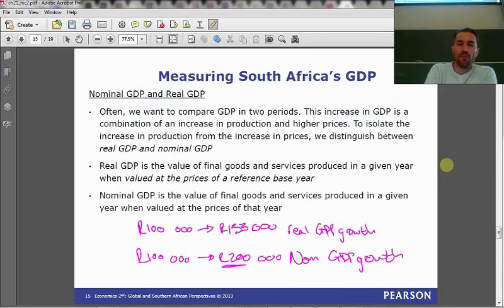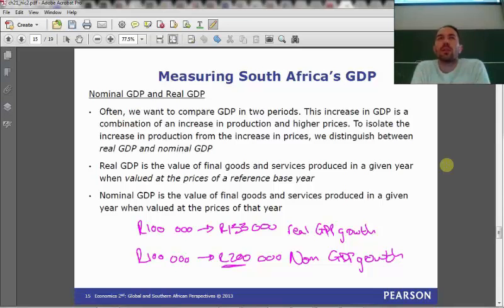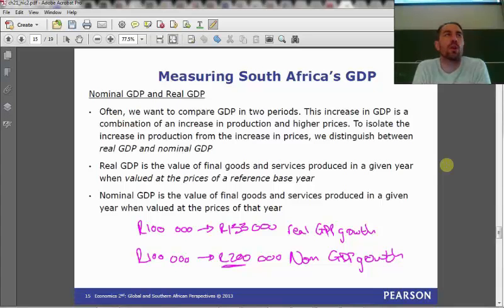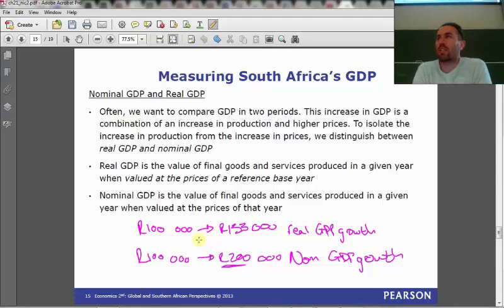Where we left off was on this slide. The example we had spoken about was a make-believe economy that sold 100 units of cell phones, and the cell phones each cost 1,000 rand. The only thing that we produced was cell phones — 100 of them during one year — so we measured our GDP as 100,000 rand, which we said was going to be 2017's GDP.